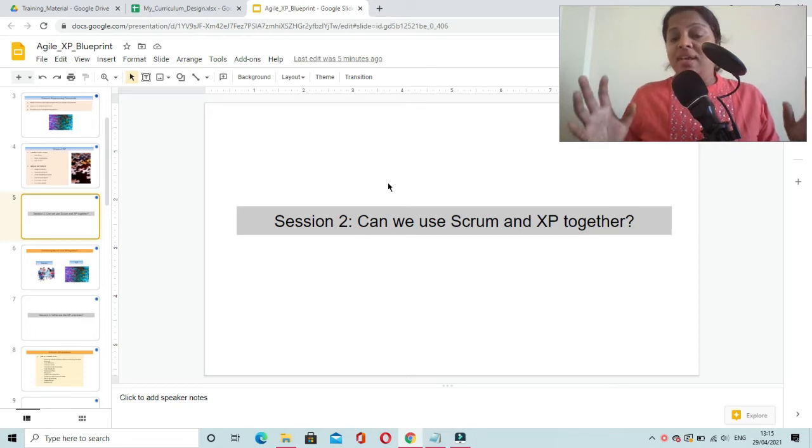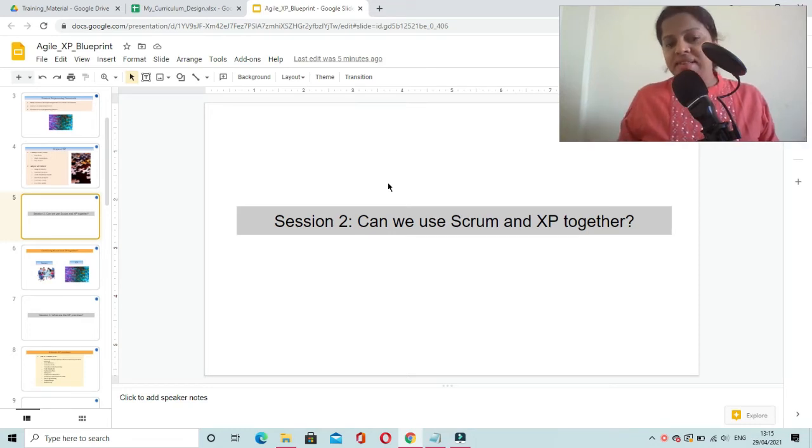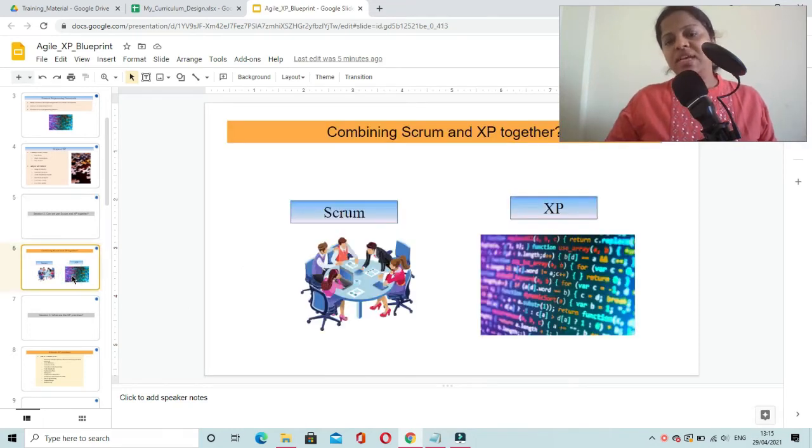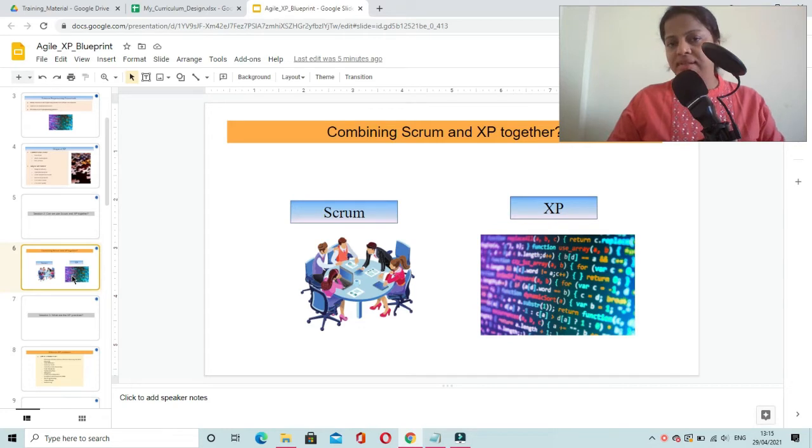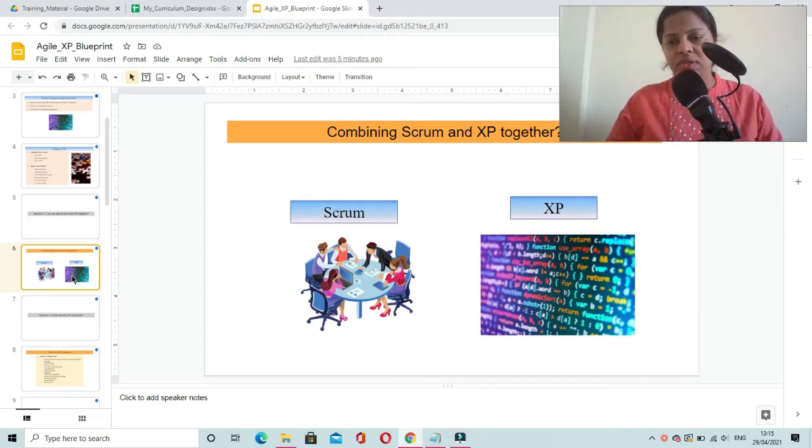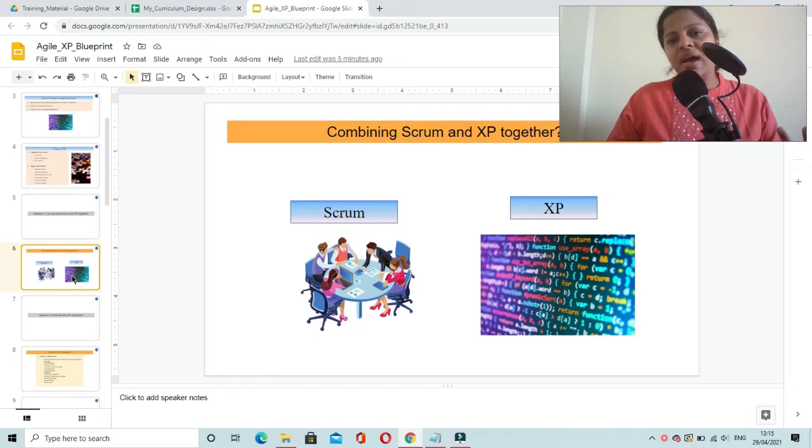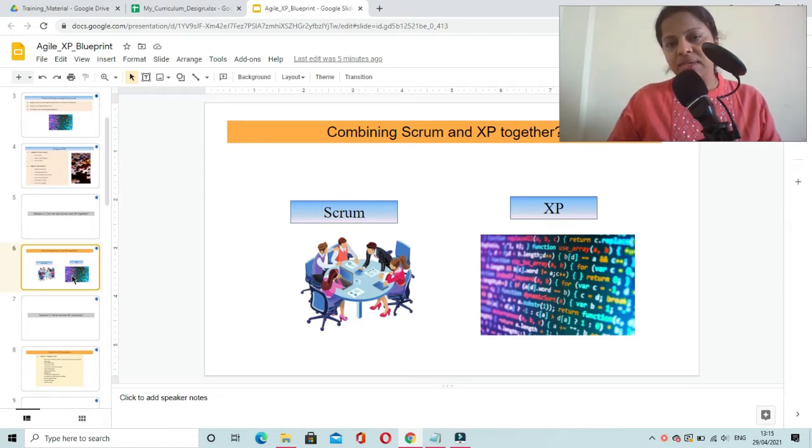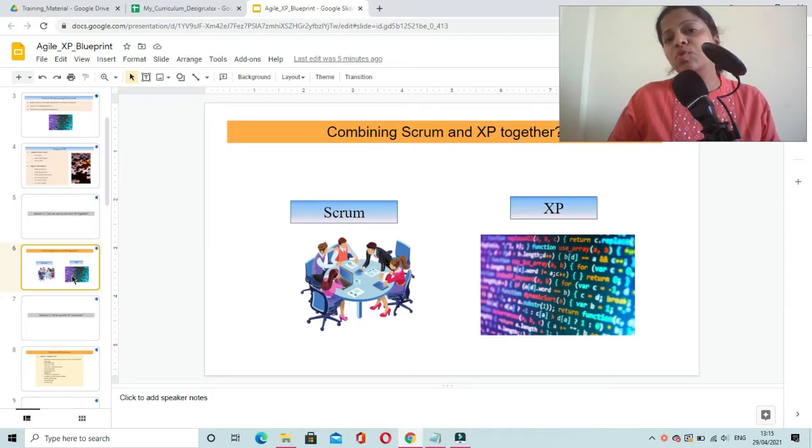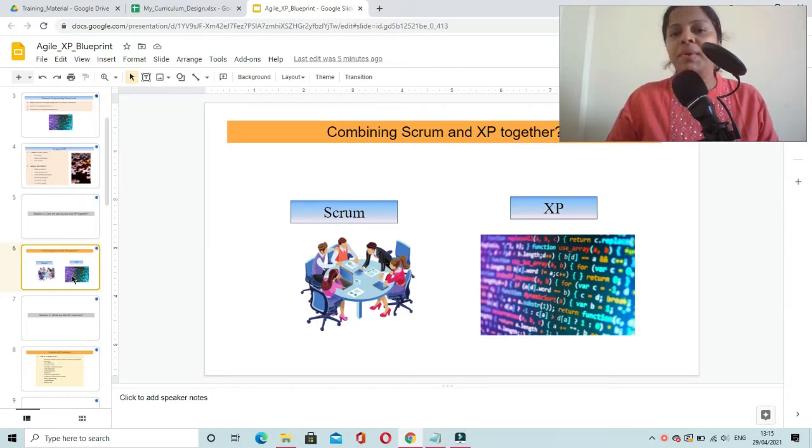And the answer is yes, we can very well use XP framework along with Scrum practices in our project. The reason being Scrum practices are more to do with project management activities and XP has more to do with programming practices.